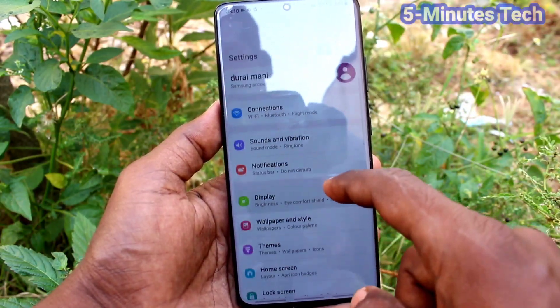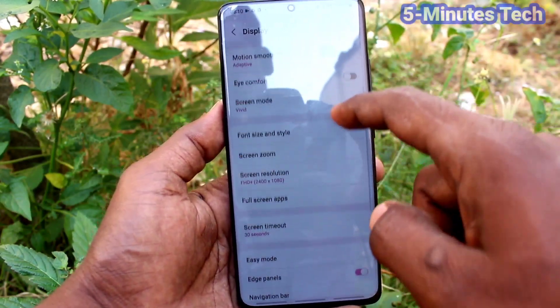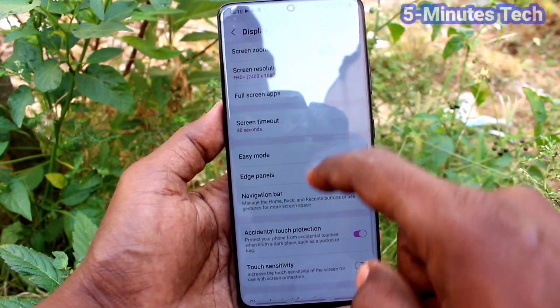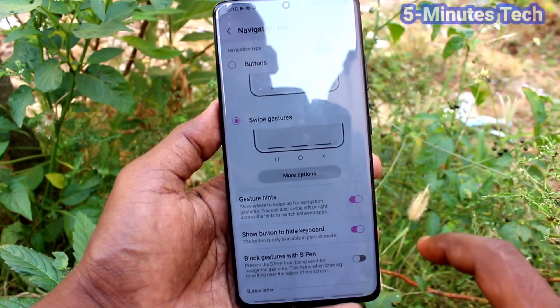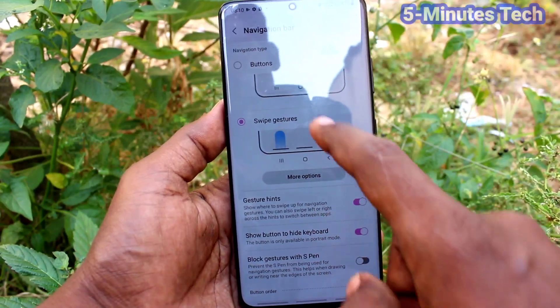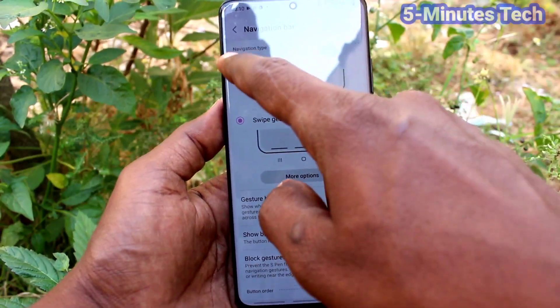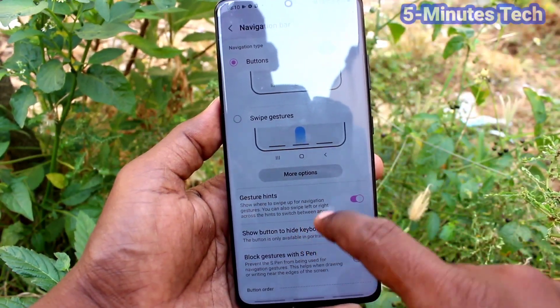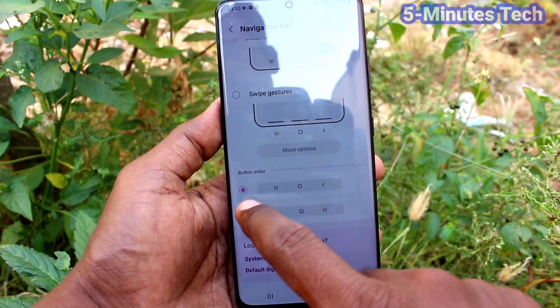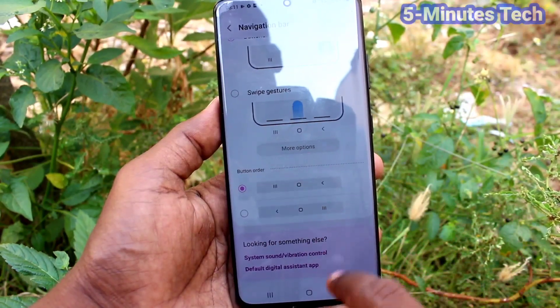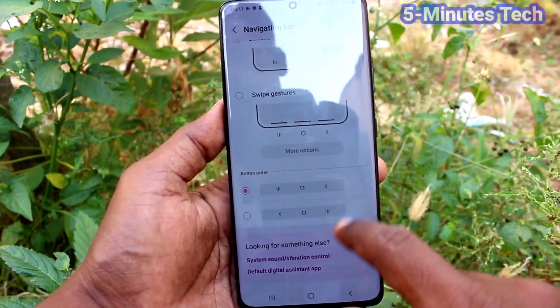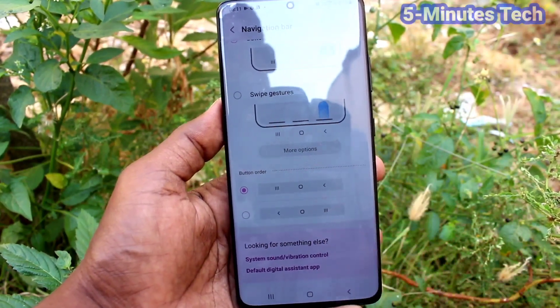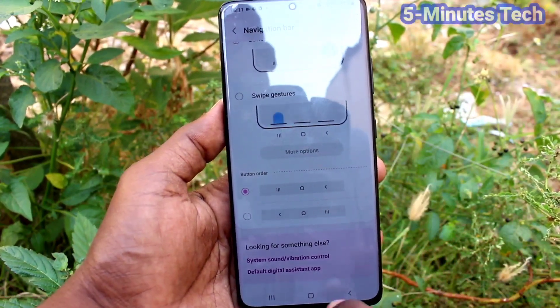Again I go to Settings, Display, Navigation Bar, and I set it back to the default button method. In this way you can also reset back to default navigation in your phone S21 Ultra.